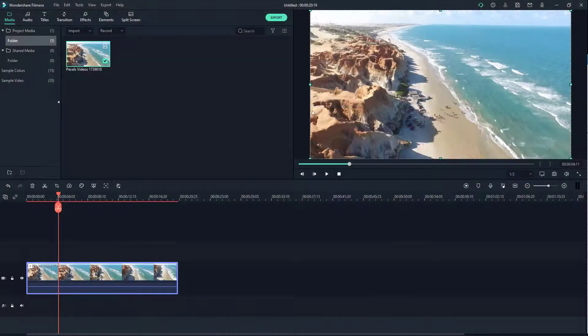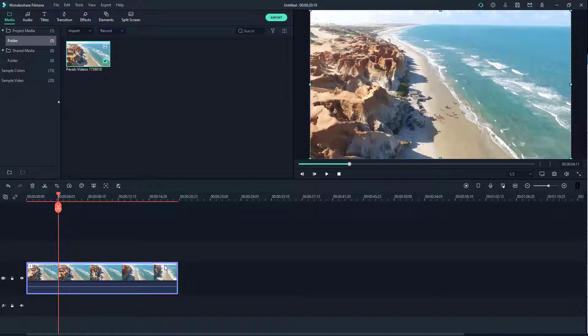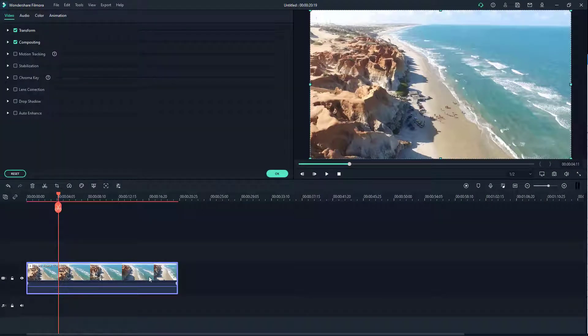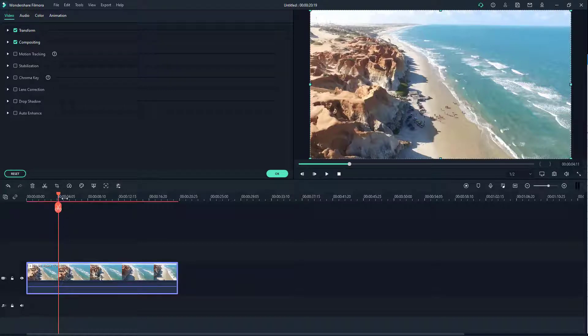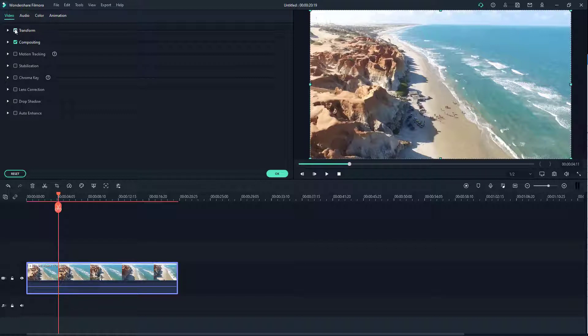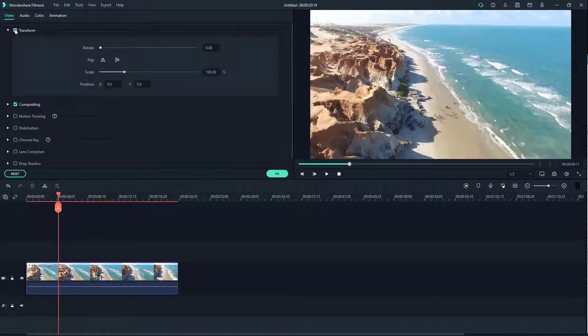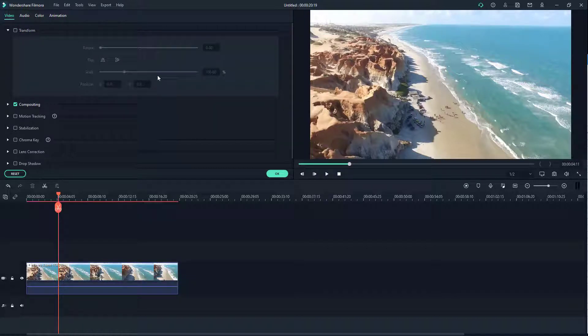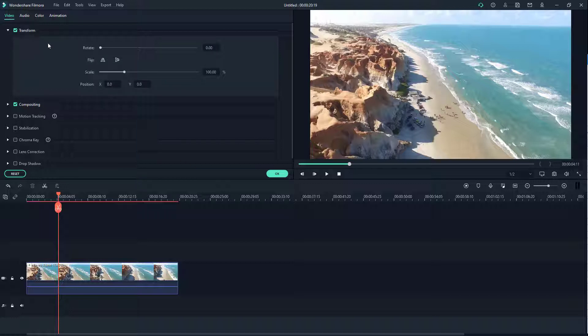Over here you can see that I have a video clip on my timeline. If I double-click on this, it opens up the settings where I can access my transform options. The checkmark means it's turned on, so if you disable this then the effect is not applied.